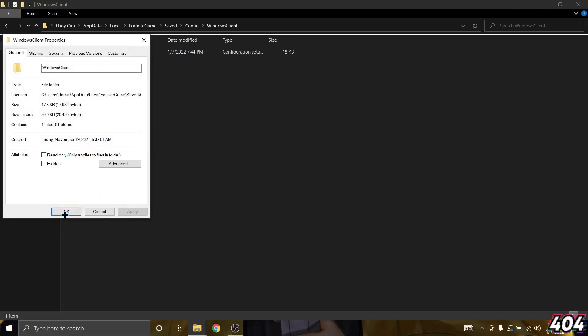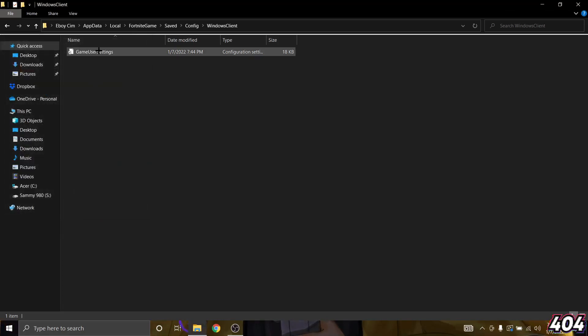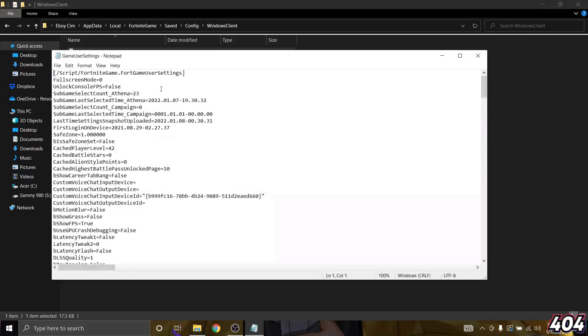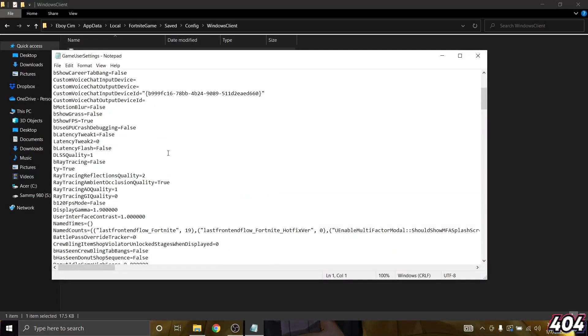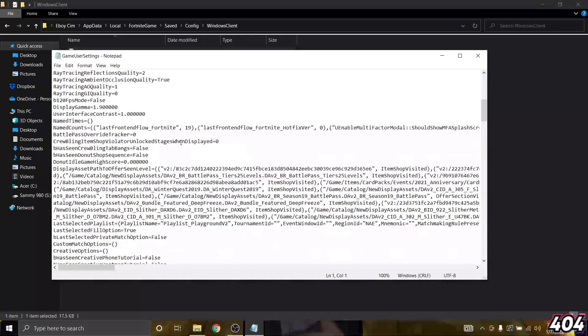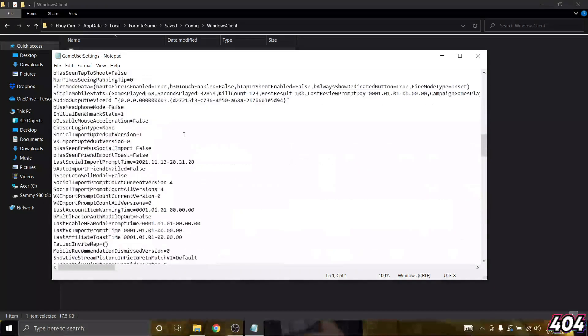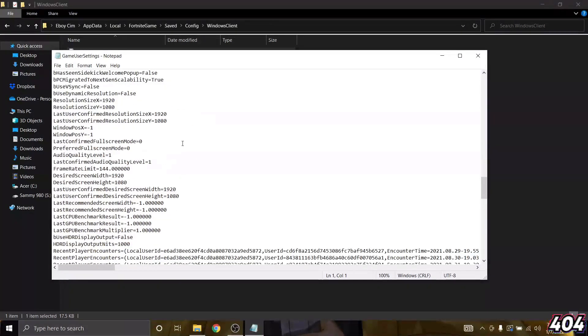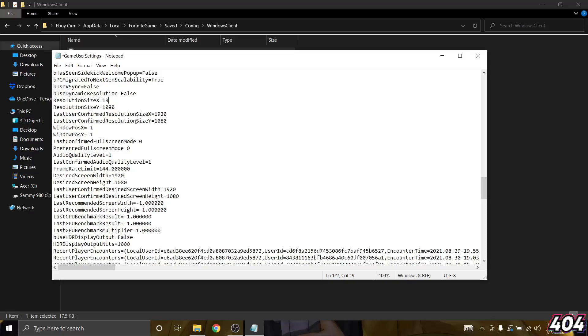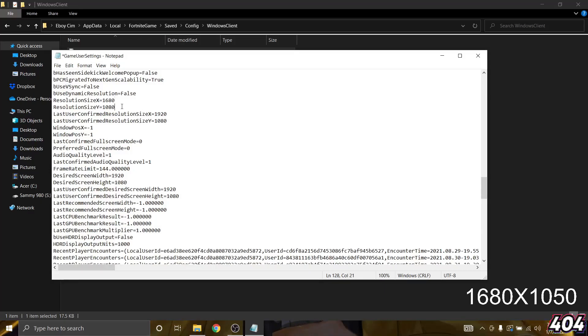Okay, now what you want to do is click on the game user settings file and scroll down until you find resolution size. So scroll down until you find it which is right here. Now the stretch res that you want to use is 1680 by 1050.